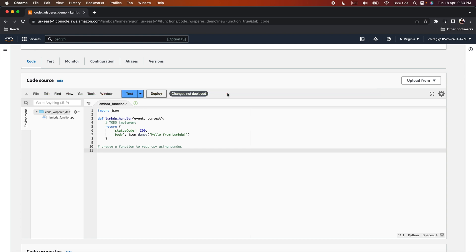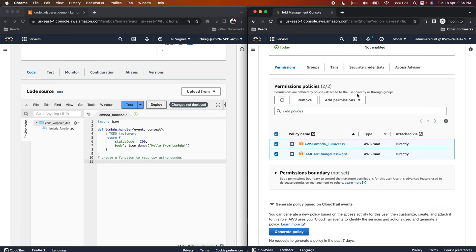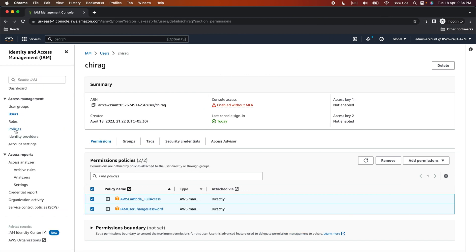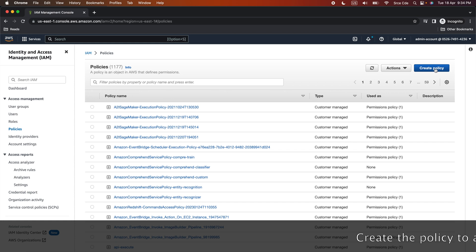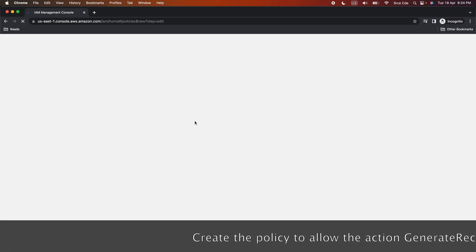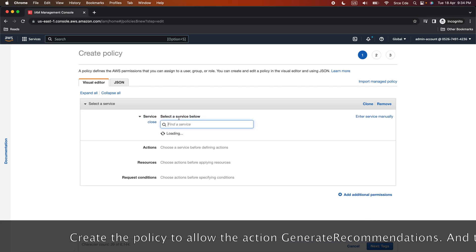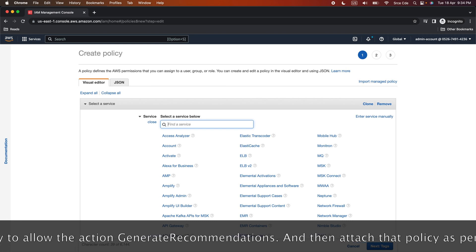We need to provide the permission to the user so they can call the Code Whisperer generate recommendation API. Chirag as a user cannot create and assign a policy to himself, so we need to ask the admin to provide that permission. I will navigate to the admin account and click on Policies to create a new policy. We want to create a policy that allows the user to access the Code Whisperer service from the Lambda console.